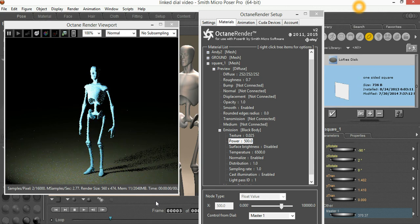So you can actually animate the amount of power coming off your emitters through this feature, which is very useful. Anyway, I hope that helps — any questions, ask me on the forums. Thanks for listening.